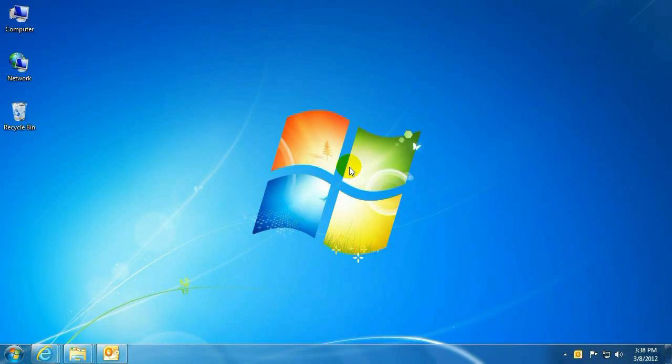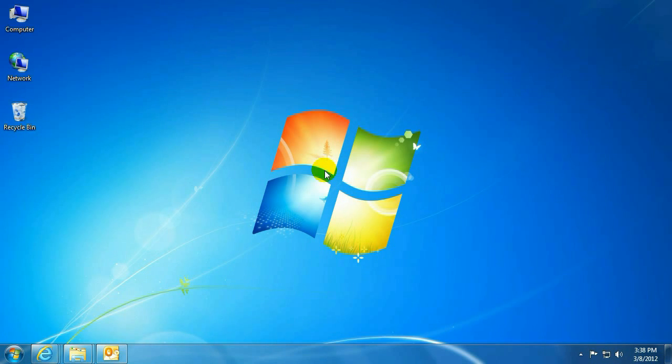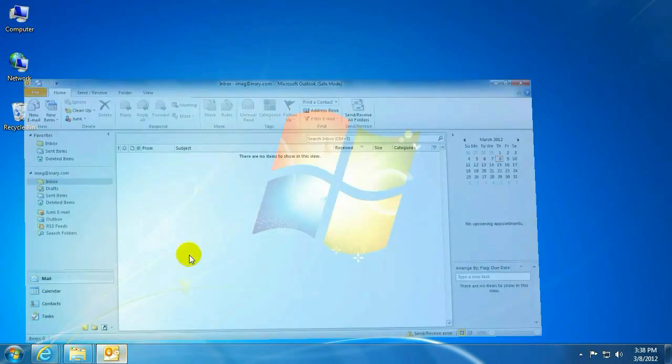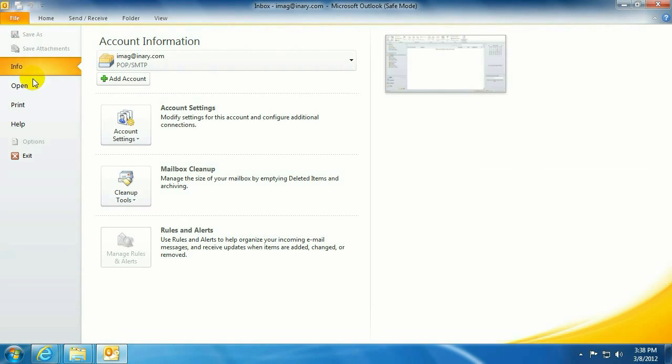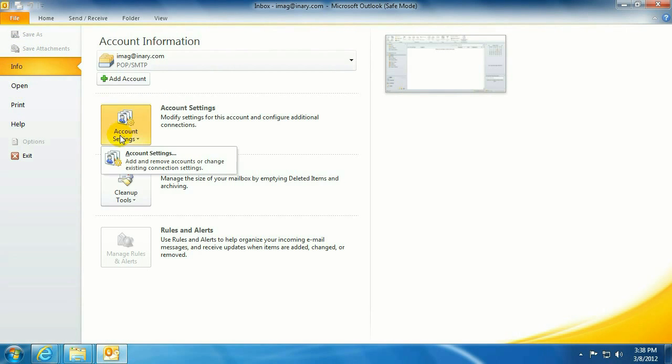Okay, to start out with, to backup your PST file, first you need to locate it. So if you have a functioning version of Outlook, go ahead and pull that up, click on File, Info, click on Account Settings, and then click on Account Settings again.